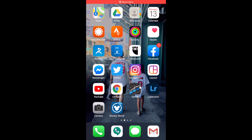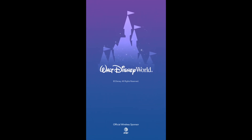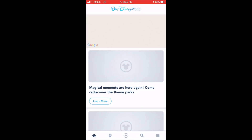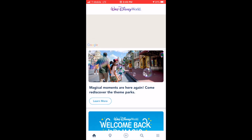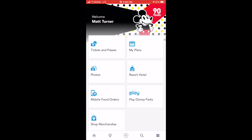Once you log into your phone, you're going to go ahead and tap the My Disney Experience icon, which will bring up your home page. You're then going to tap the three bars in the bottom right-hand corner of the screen and then tap mobile food orders.